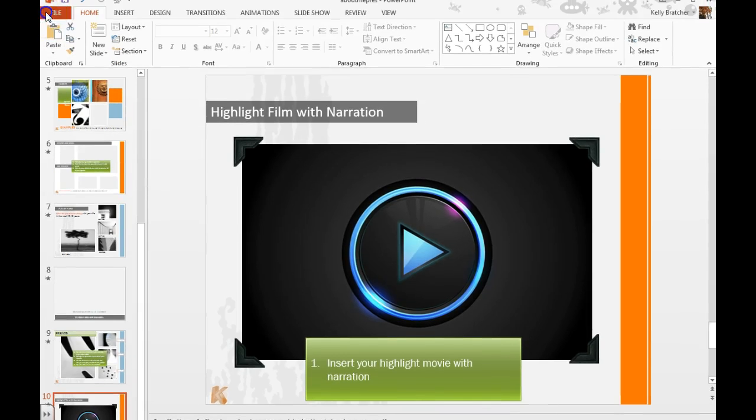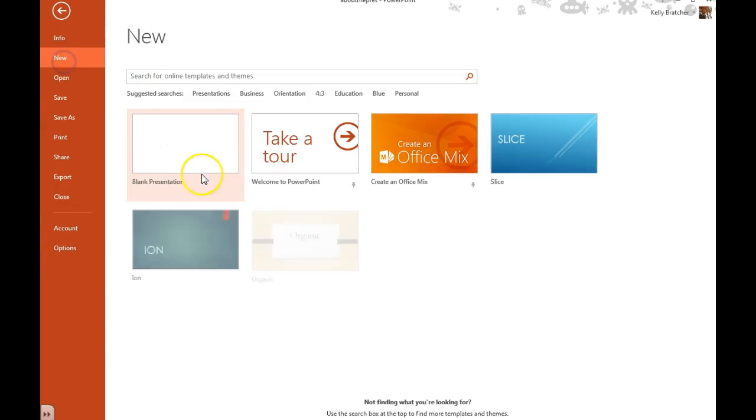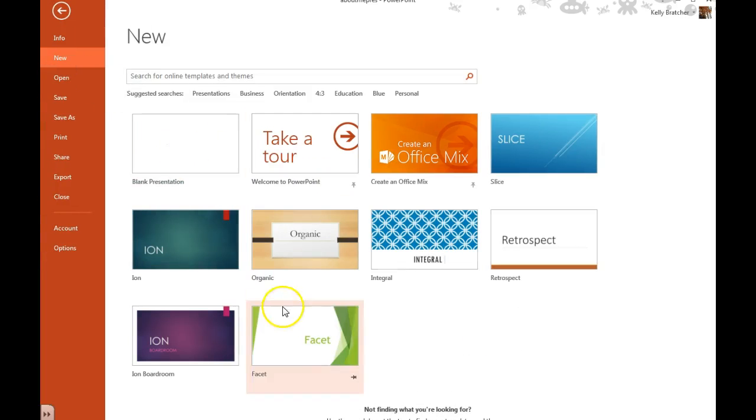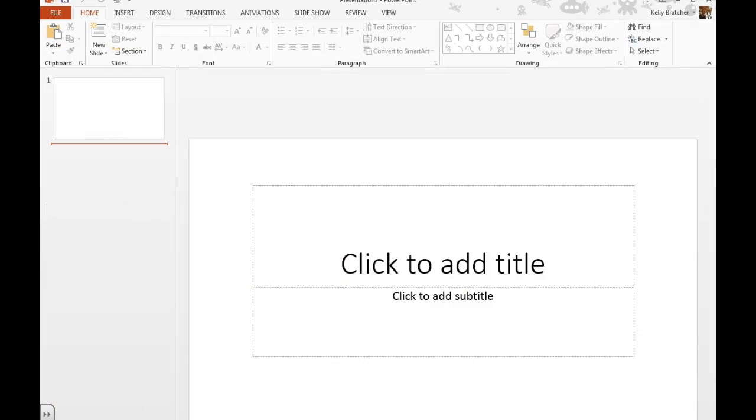So to do that, you're going to open a new presentation, pick a theme or you can pick a blank theme. Insert some pictures.